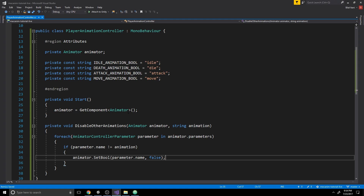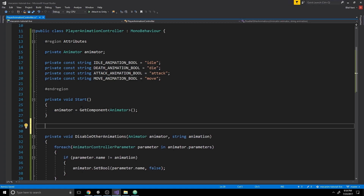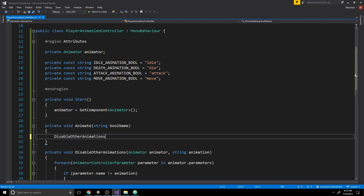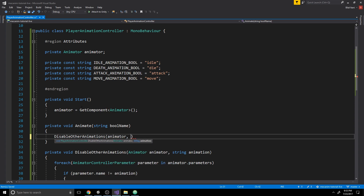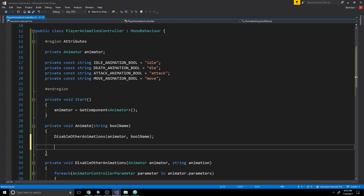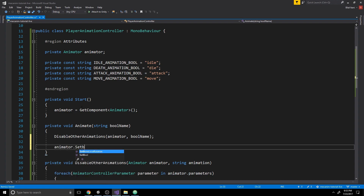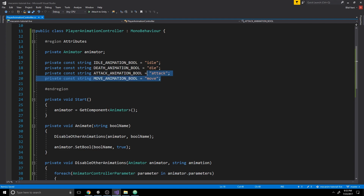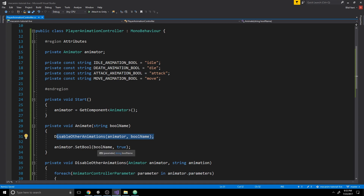Now let's create our Animate function: 'private void Animate(string boolName)'. Inside, first call DisableOtherAnimations with our animator and boolName, which disables all animations except the one we're passing. Then write 'animator.SetBool(boolName, true)'. So for example, if we passed 'die' into Animate, it would disable attack, move, and idle, then set die to true, which would make our character fall over.